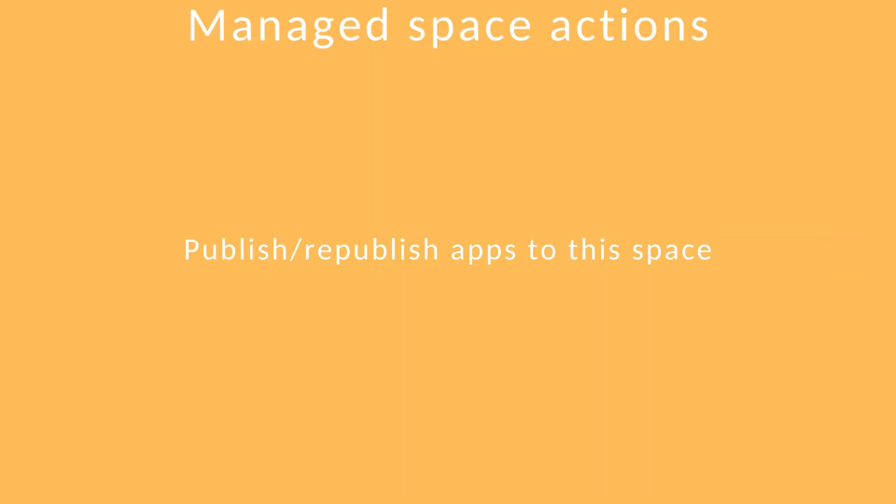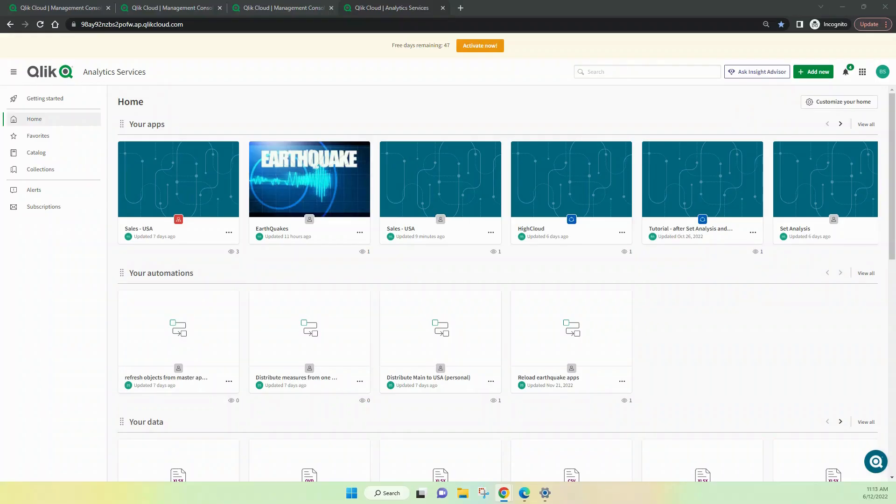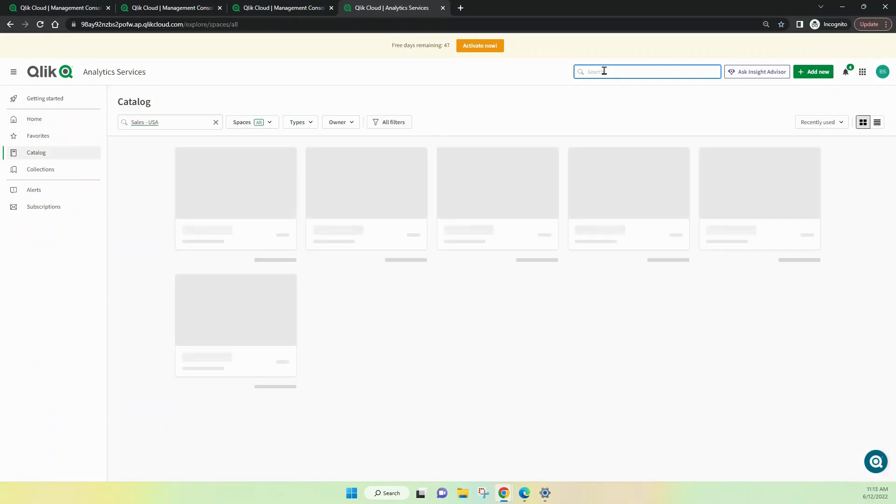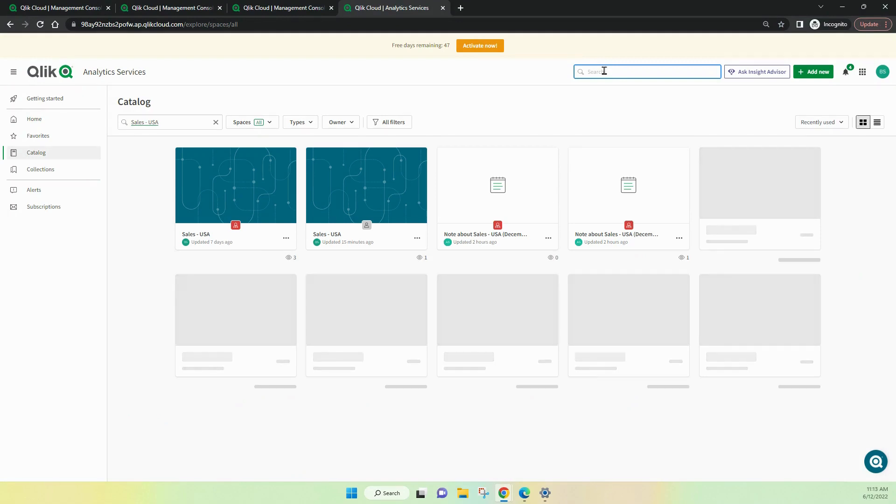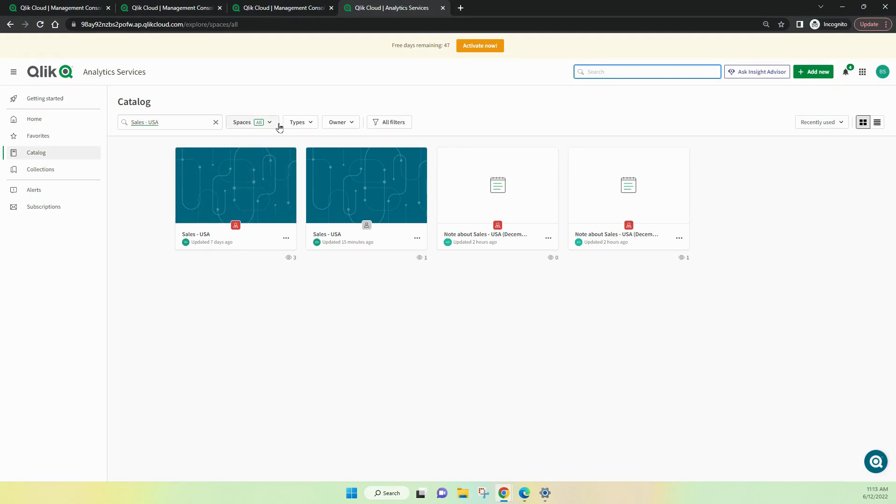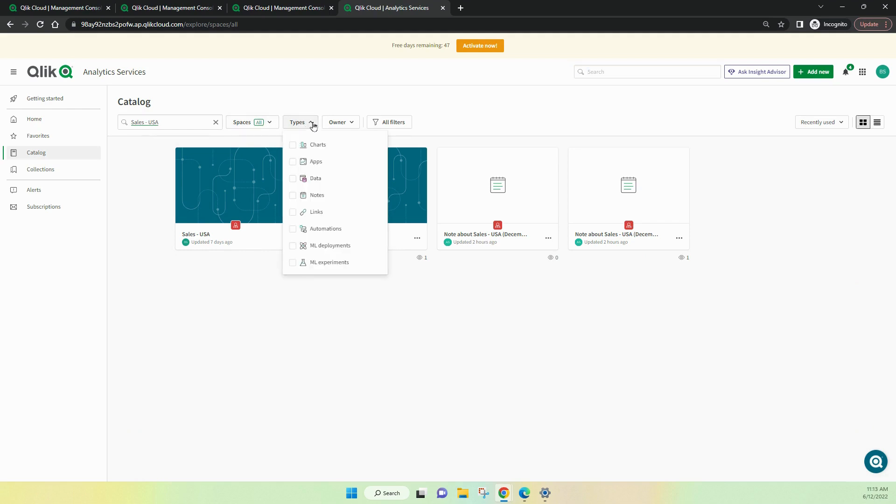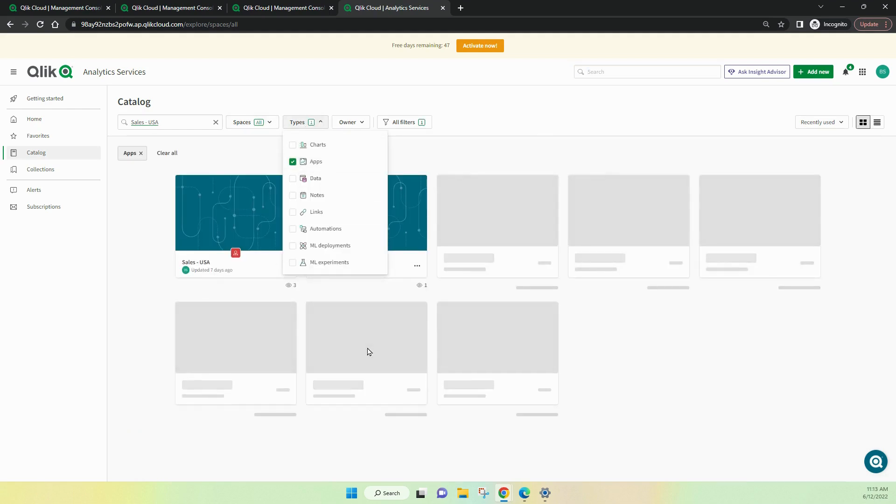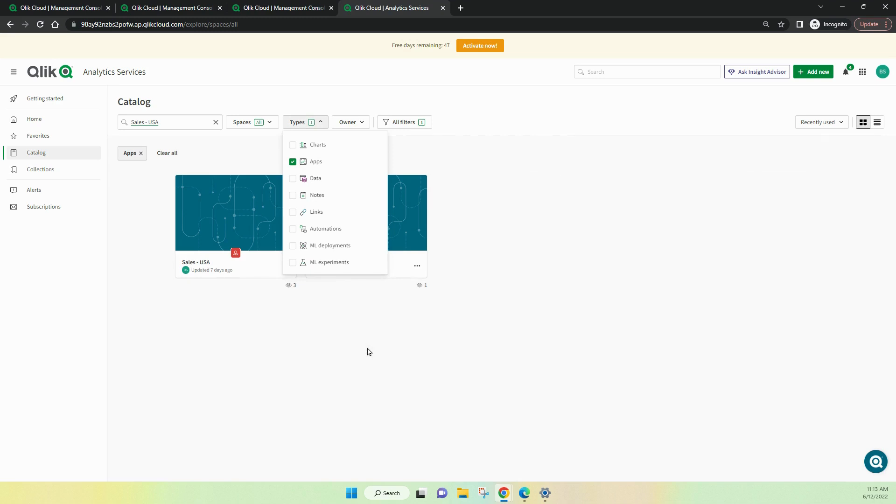Let's have a look at how we publish and republish apps into a managed space. I'm going to use the Sales USA app. I'll search for it up the top here. And when I do that, it's going to show me the data sources and also the two apps. Let me go to types and I'll specifically choose apps. And then I'll just see those two apps.